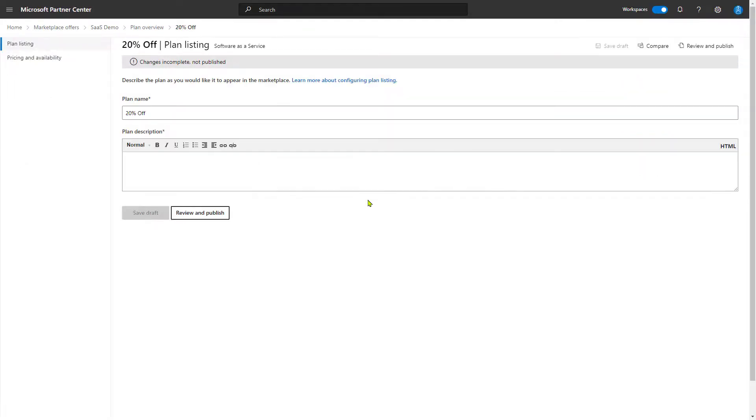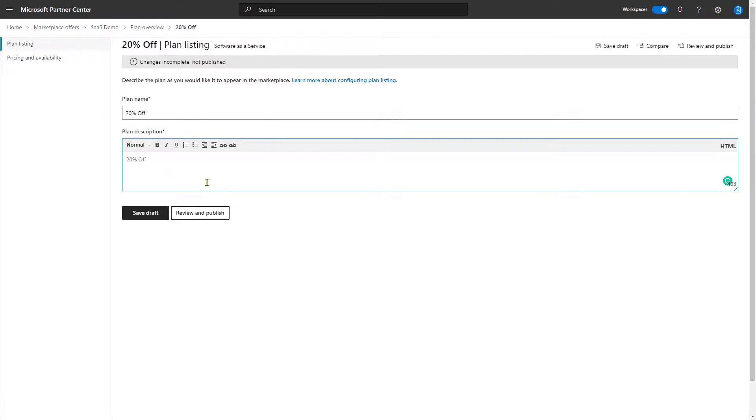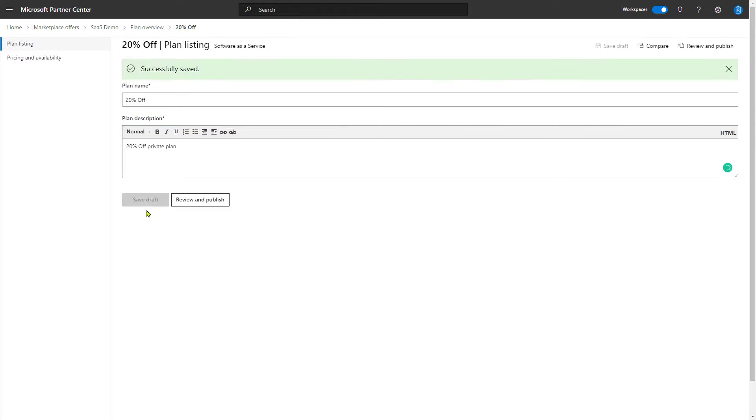Now it's not private yet, that's something we're going to see to in a moment. For right now, we're going to go ahead and fill in the description. We'll just put some filler text and call this a 20% off private plan. That's the description we'll use and save draft as always.